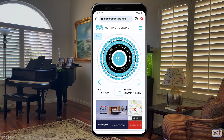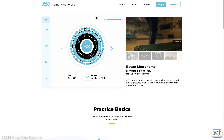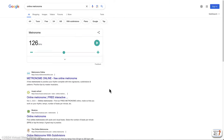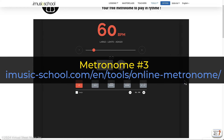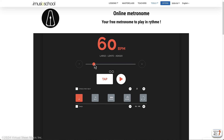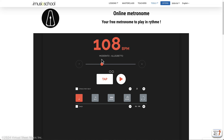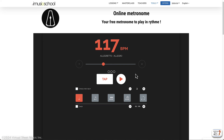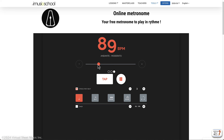The next metronome in line is from imusieschool.com. This metronome is very clean and has very interesting features. You still have the basics: you can define beats per minute, see the corresponding tempo word, decide how many beats per bar you want — for example three for a piece in three-quarters — and define the stress on the first beat.